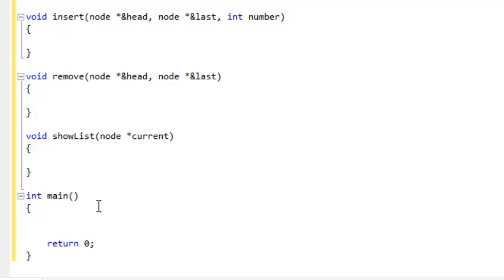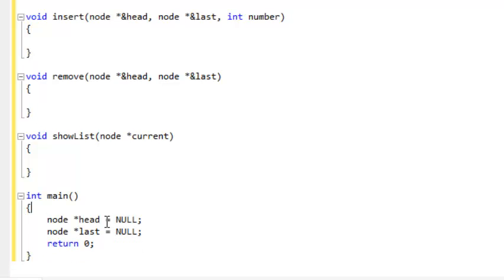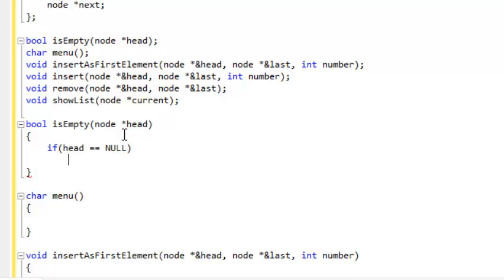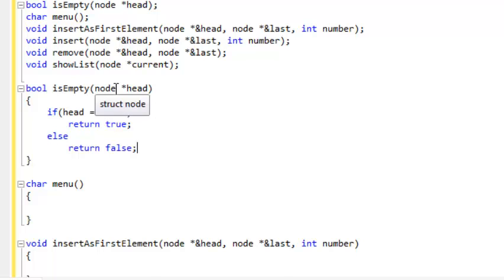In our main function we have two pointers. We are going to have the head and we are going to initialize it to null because there is currently nothing in the list. So let's go up and start with our isEmpty, which receives head. In order to see if the list is actually empty we will say: does head equal null? If head equals null we are going to return true, otherwise we are going to return false. That's our isEmpty function — short and sweet.